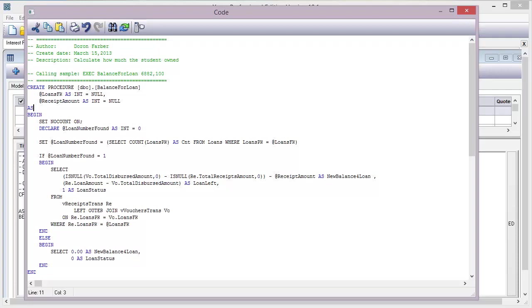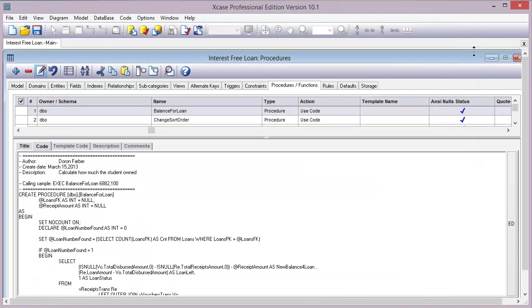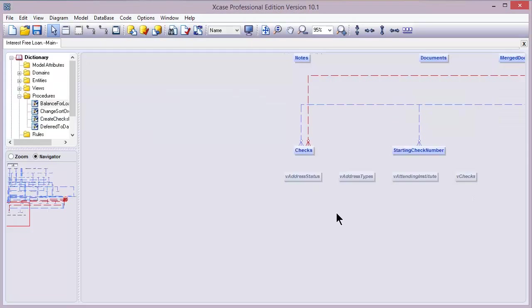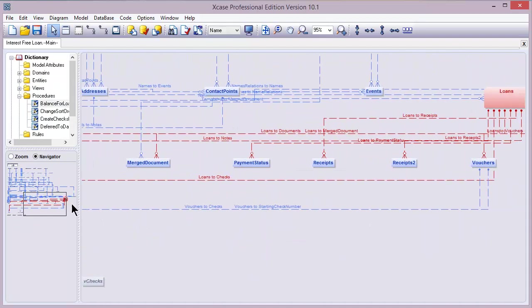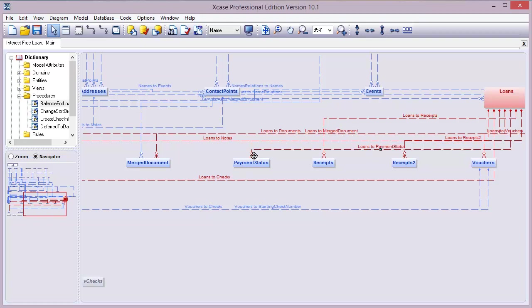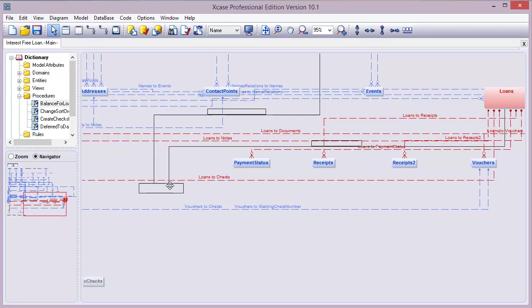And for every change we do, we can update the database later on directly without leaving this tool. And that wraps up this video. We really want to thank you for watching with us. And for any other videos you may want to check out, just go to dfarber.com.